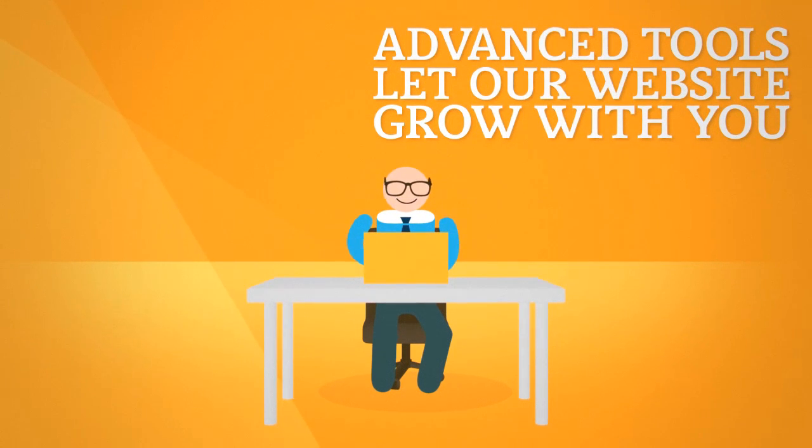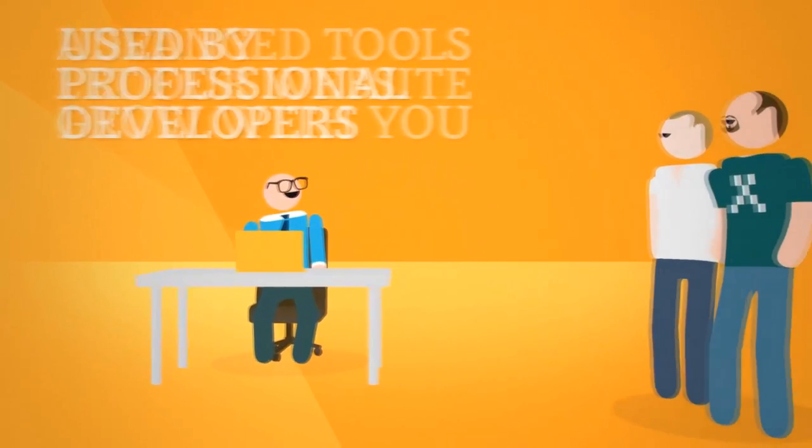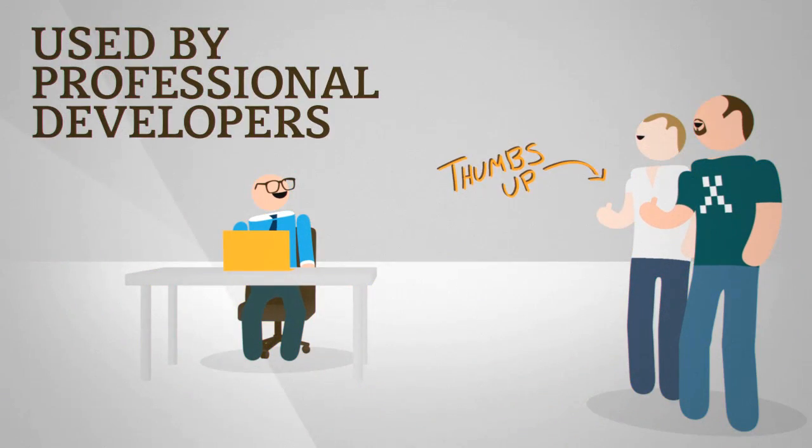Easy Generator is incredibly easy on your budget, yet so powerful it's used by many professional website developers.